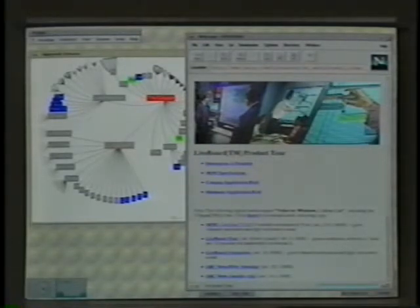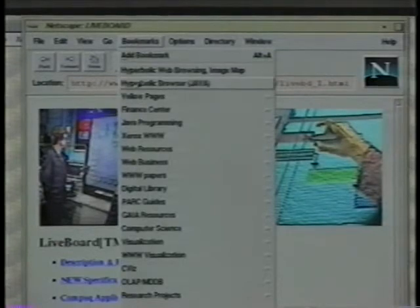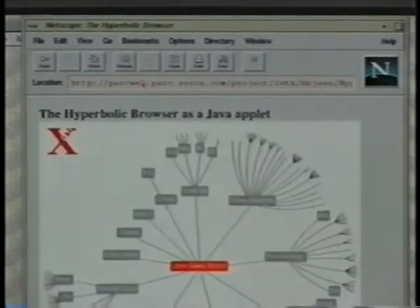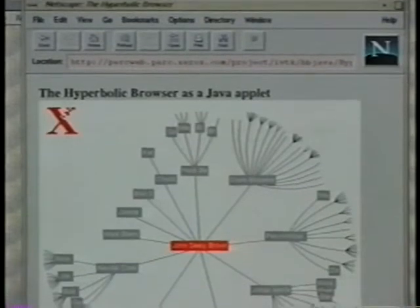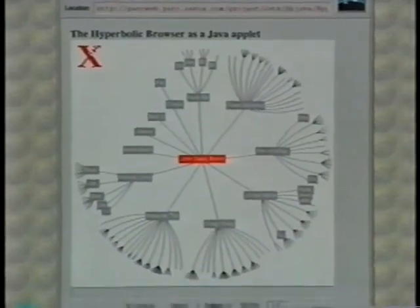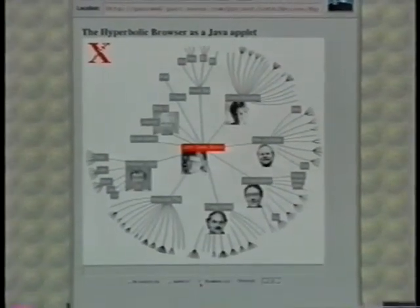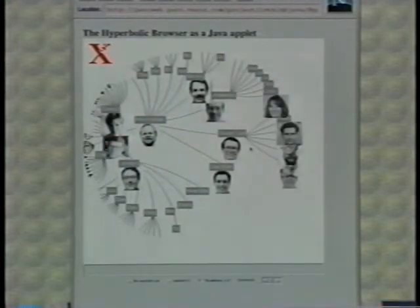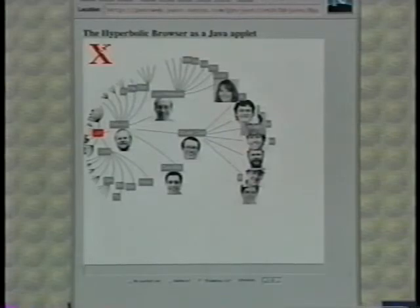A third alternative is to use Java to get both local interaction and platform independence in one fell swoop. The Java implementation of the hyperbolic browser can also be used to display arbitrary hierarchical objects delivered through the web. For example, this is the PARC org chart again — this time we use thumbnail pictures on the nodes.